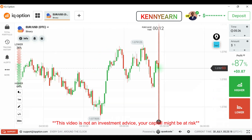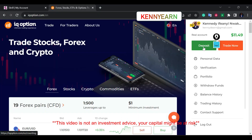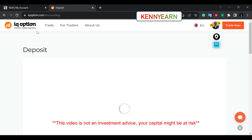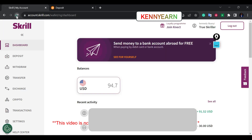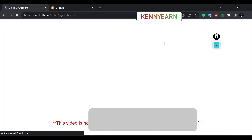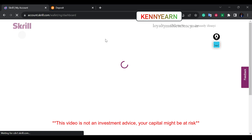First, you have to log in to the IQ Option page and then click 'Deposit.' You come to the IQ Option main website and click on deposit. The best deposit and withdrawal method I always recommend is Skrill because it's faster, easier, and reliable.